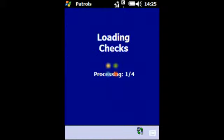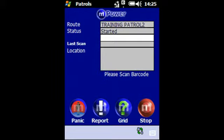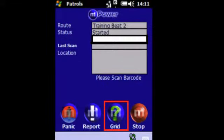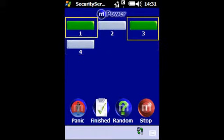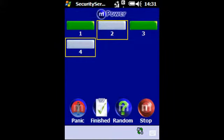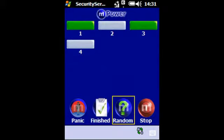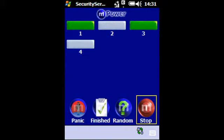After tapping start the patrol checkpoints will be loaded and you can commence the patrol. In order to check the progress of the patrol please tap the grid icon and all points that have been completed are shown in green, with those to be completed in grey. From here you can tap random to continue to hit any checkpoint in any order, or tap a checkpoint number if you wish to continue from that checkpoint.